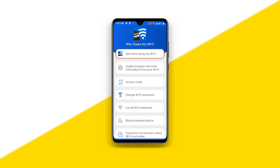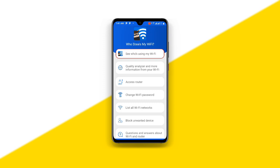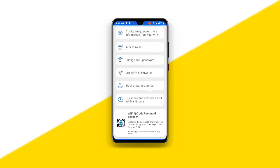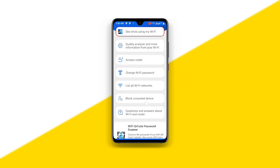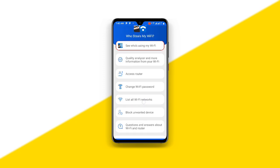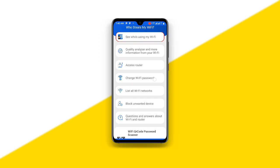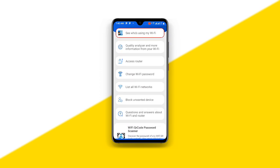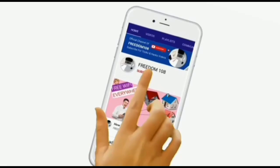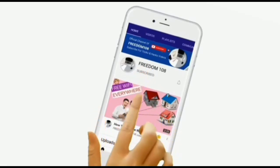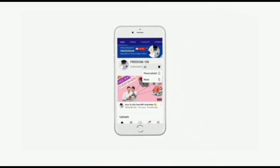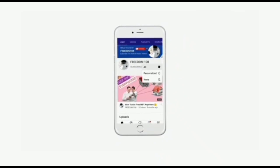I'll advise you to change your wi-fi password for security reasons. If someone is using your wi-fi, by changing the password that person will no longer have access to your wi-fi. This is so amazing. I hope this video is very helpful — thanks for watching. Don't forget to subscribe and also turn on the notification button so that anytime I upload a new video you'll be notified.